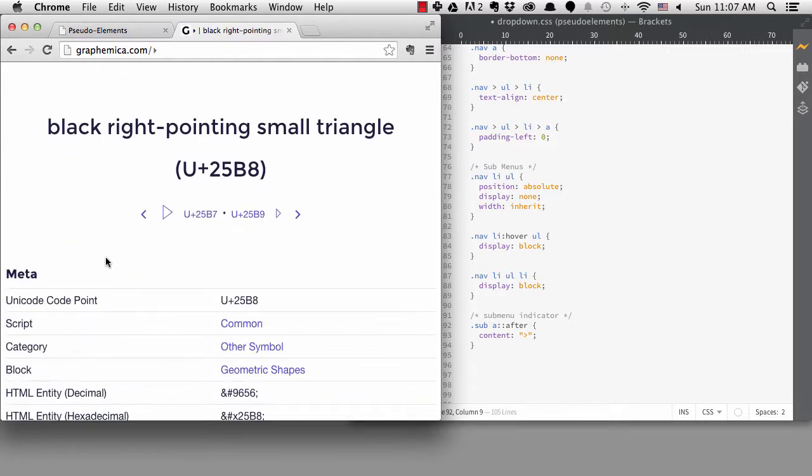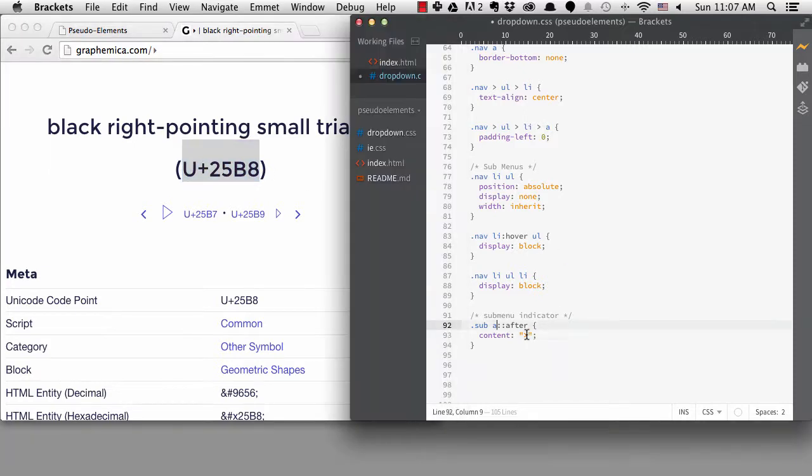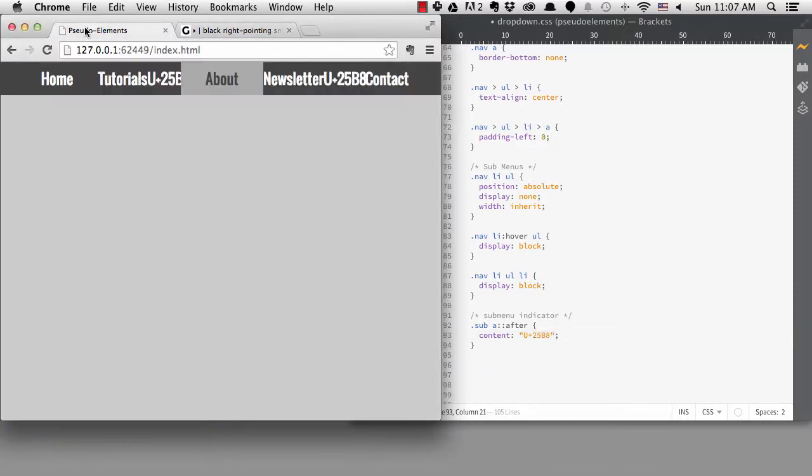It's telling me the Unicode character, but if I put that in the content, it won't work. It will just display those characters.